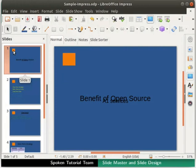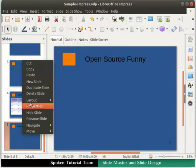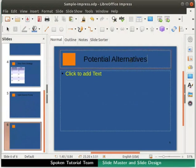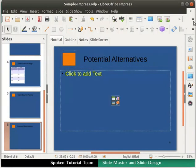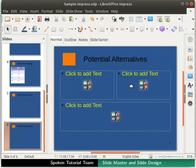Let's check what happens now when we add a new slide. First, select the slide titled Open Source Funny in the slide pane and insert a new slide. Notice that the rectangle we added using master slide is visible in the new slide as well. Type 'Potential Alternatives' in the title text box and click outside. Click on the Slide Layout icon in the standard toolbar and select the Title to Content Over Content layout.